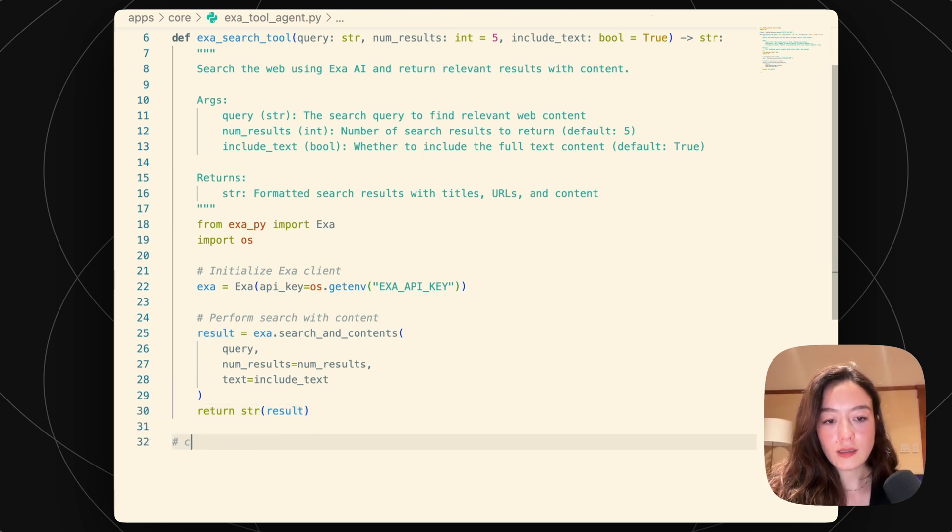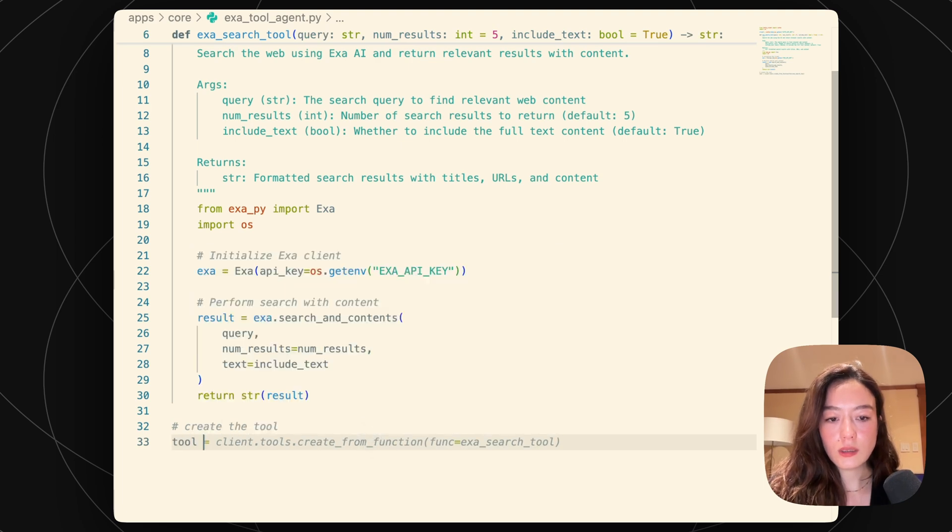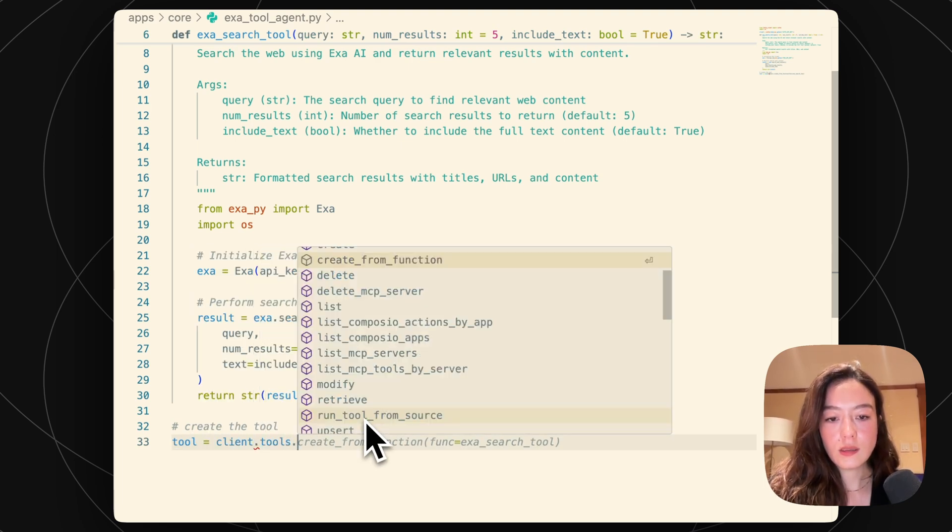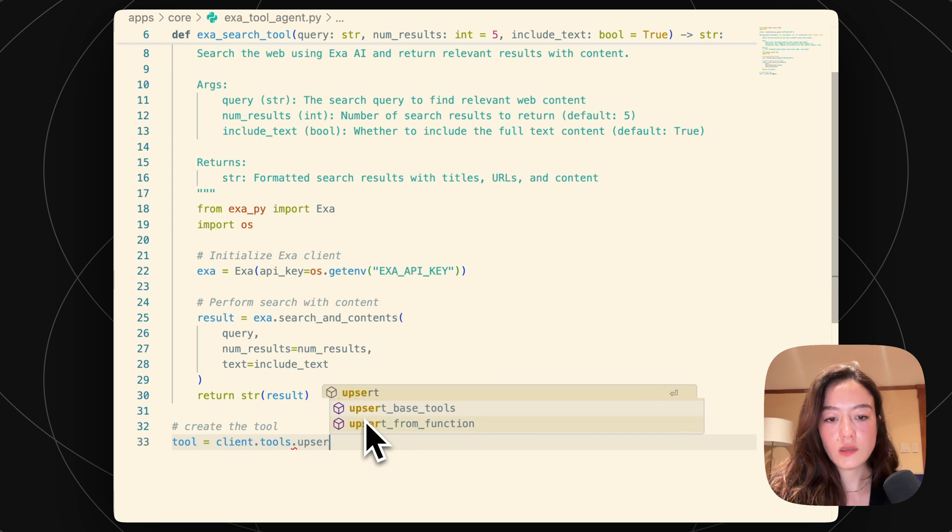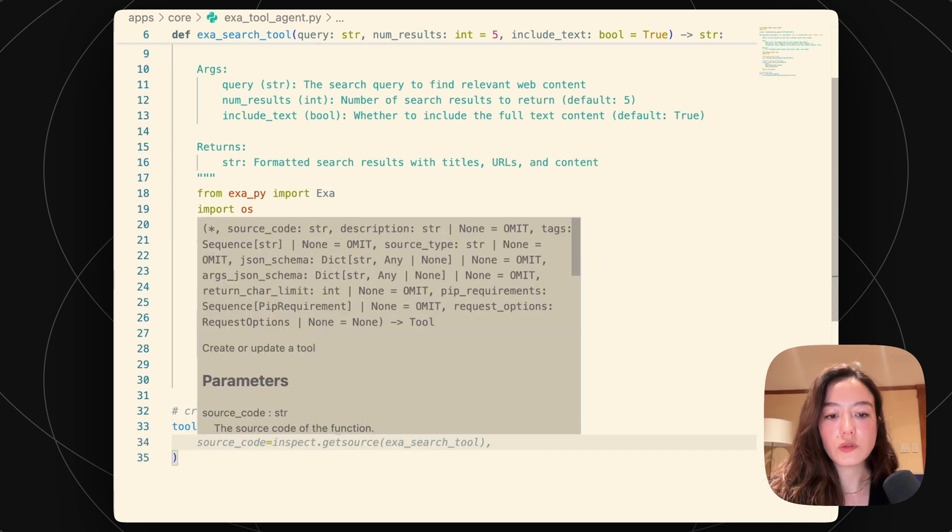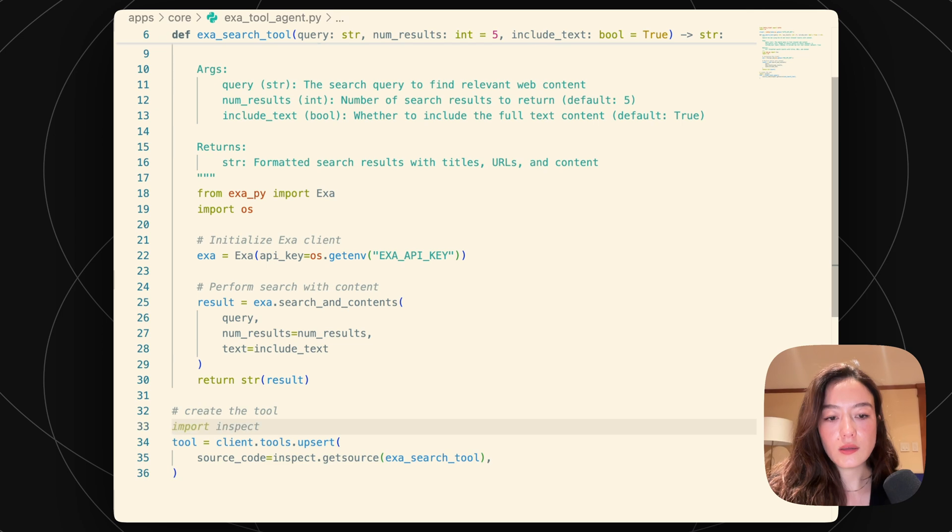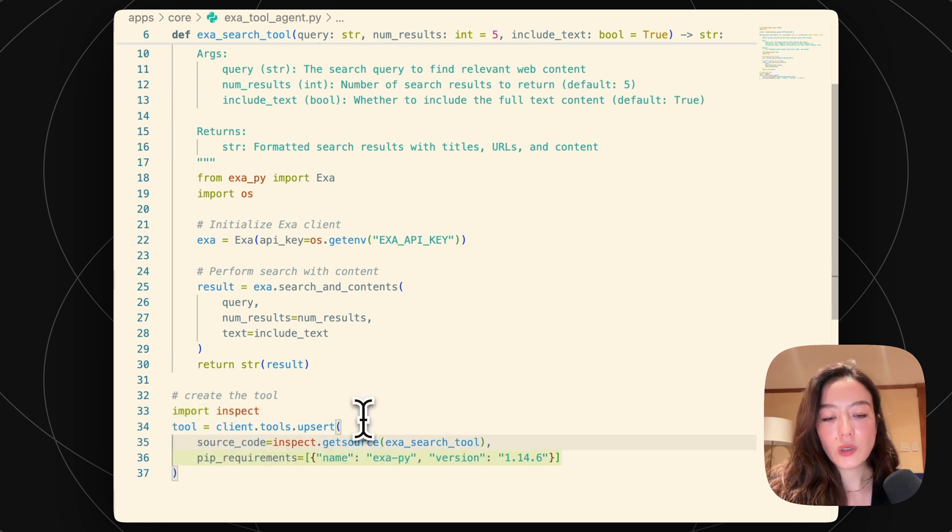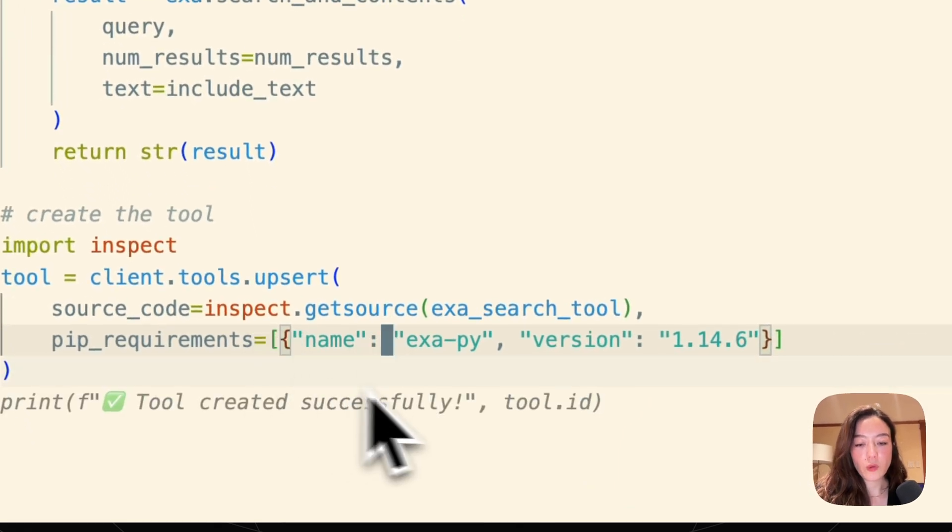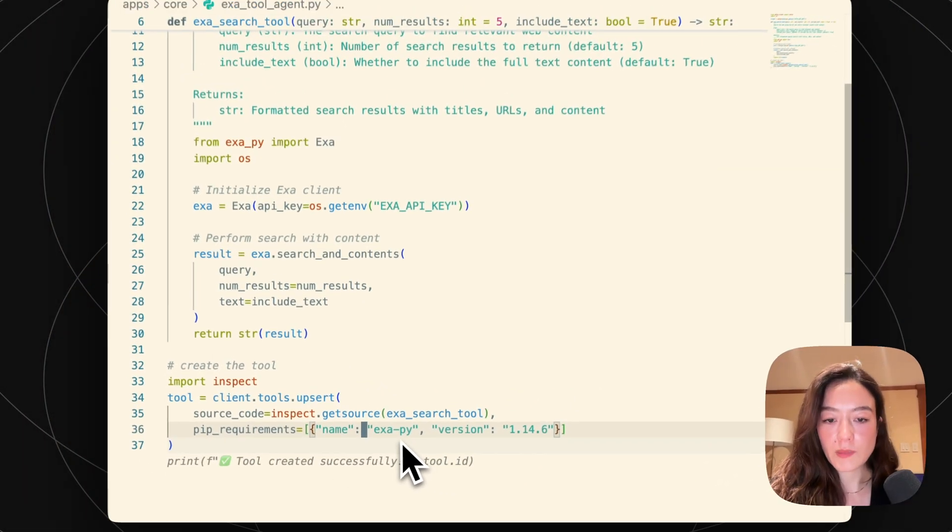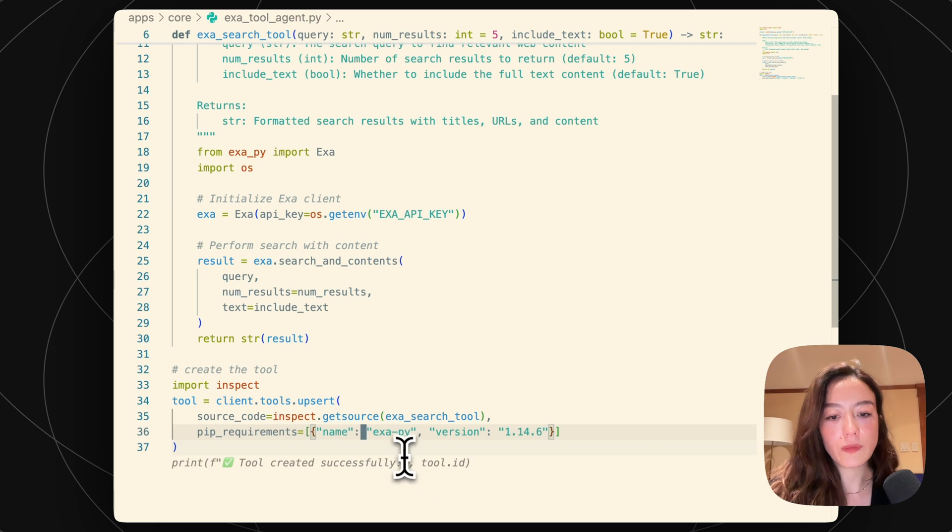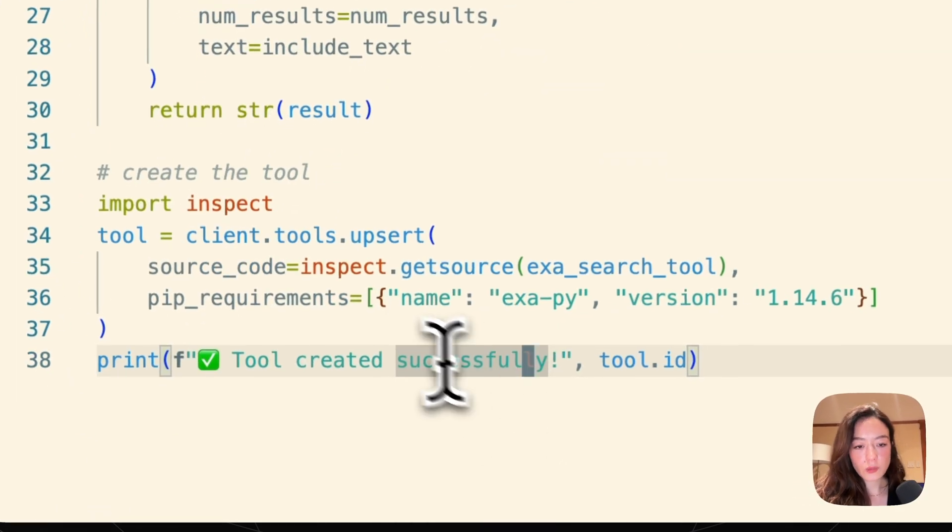So first let's create the tool. So the tool is, I'm just going to use an upsert, just in case I already have a tool named this. And then I need to, we need to actually upload the source code. And then we also want to specify the PIP requirements. So here we're specifying which package we want and then also what version that we want. And so that's it.